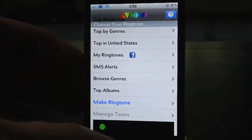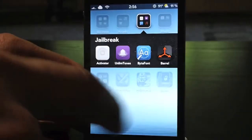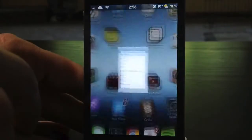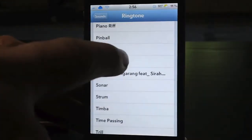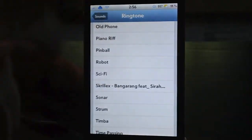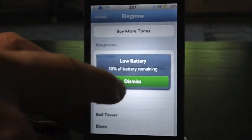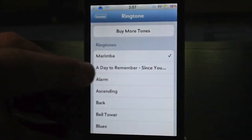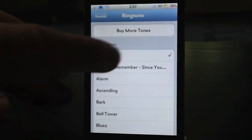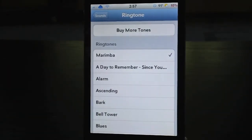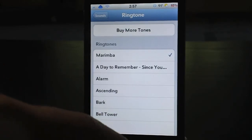Now I'm just going to exit UnlimTones once again and head over to my Settings. I'm going to back out of Sounds to let it refresh and go back in. And there you go — A Day To Remember, Since You've Been Gone, installed. That is awesome. That is so easy, guys.